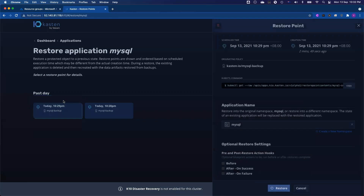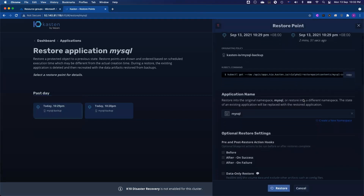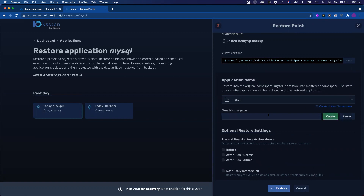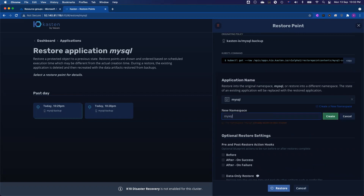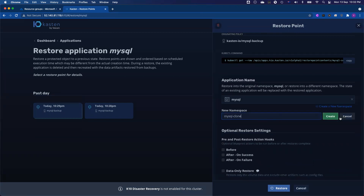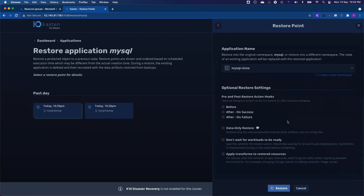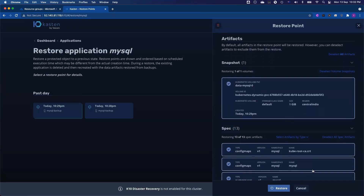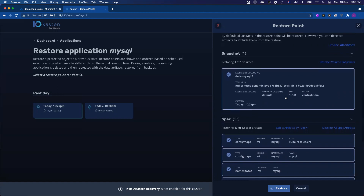If I select the first restore point, you can see on the right-hand side you can either restore back to the original namespace, which is MySQL, or you might create a new namespace. Let's say I might want to restore to MySQL-Clone, and you click Create. If I don't make any advanced selections, you click Restore and we're going to restore everything to a new namespace. And optionally, I'm going to show you here that you can granularly recover individual objects.